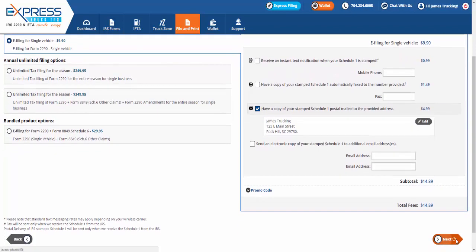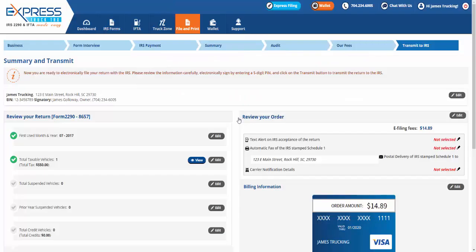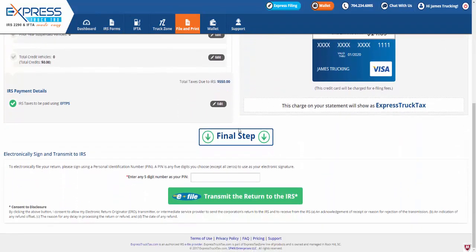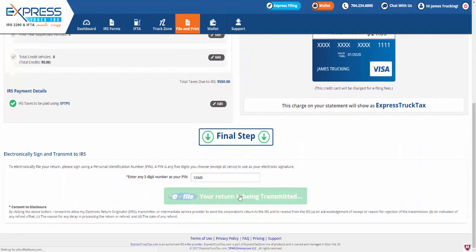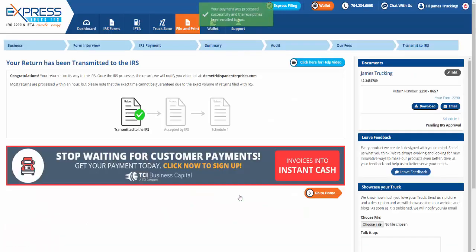After processing your payment, review your Form 2290 summary and transmit to the IRS by signing with any five-digit number as your PIN. You can return to the dashboard to view the status of your return at any time.